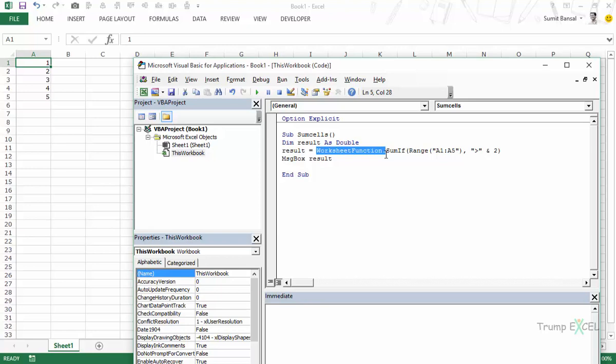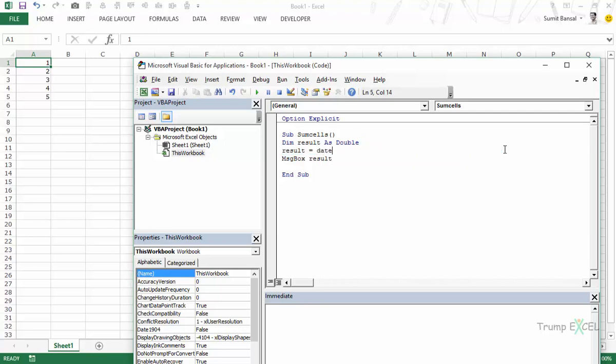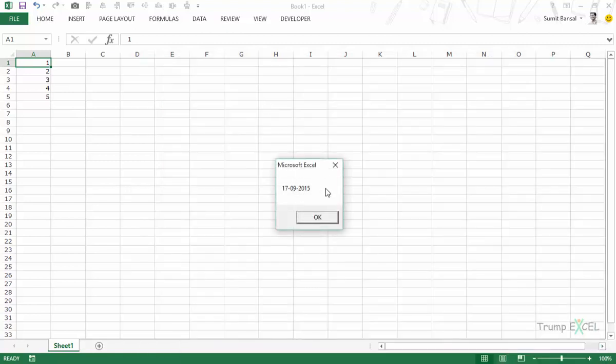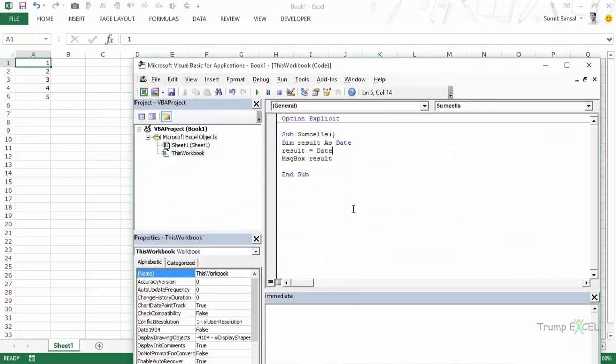Now there are many inbuilt VBA functions that you can also use. So for example we saw in a couple of videos there is a function called date or month and you can use these functions. These are VBA functions and you don't need to do anything. So for example here in this case if I only want to show date, and let me declare this as date here, then I don't need to do anything. It would automatically show me the current date here. If I run this it will show me the current date which is 17th September 2015 which is today's date.